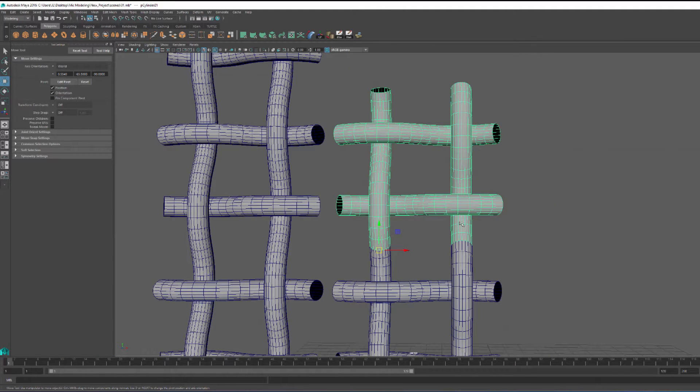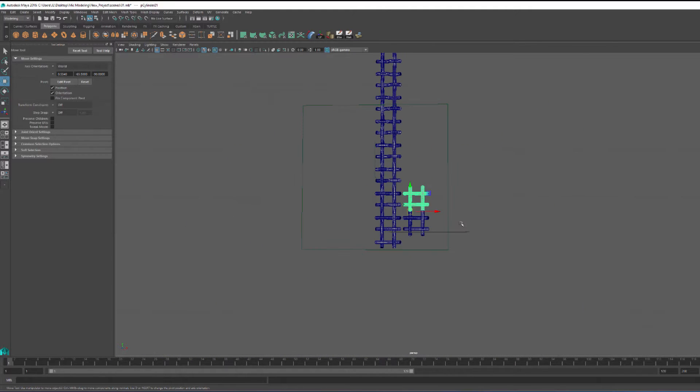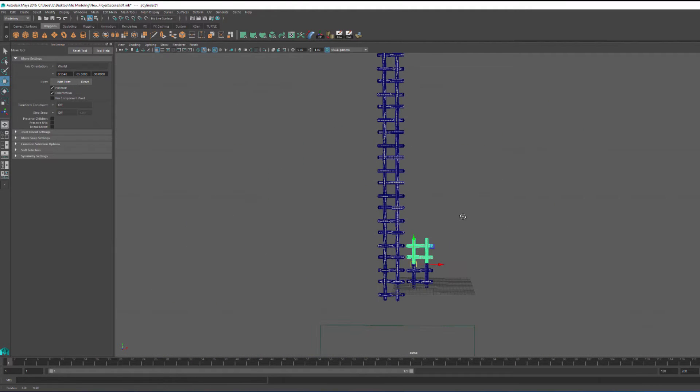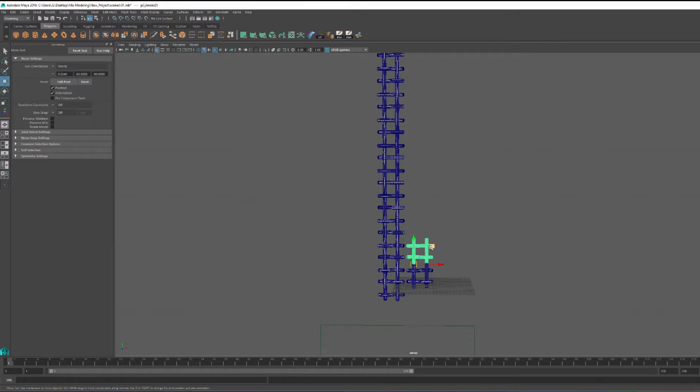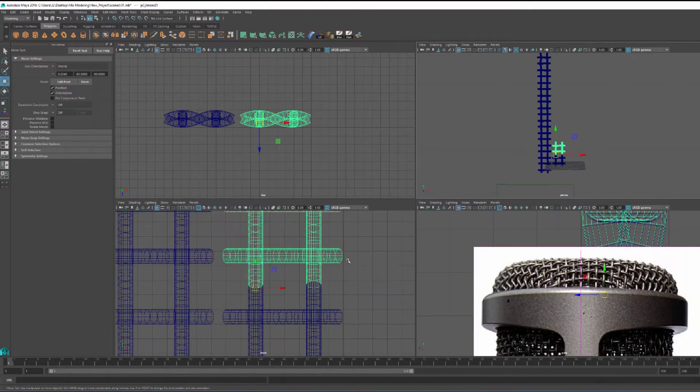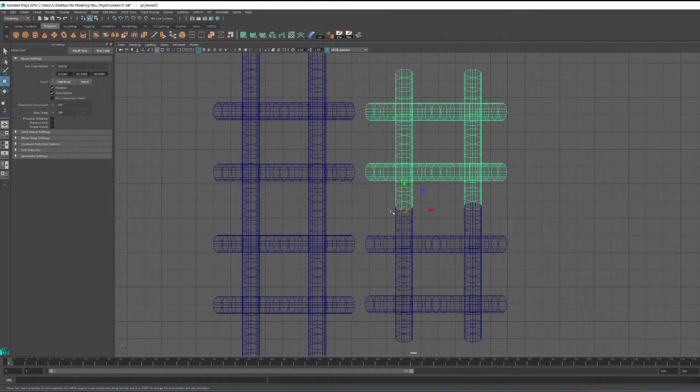I basically take my pivot, move it, snap it to a vert within that border edge, and then I move the whole piece and snap it to the other vert within that border edge.